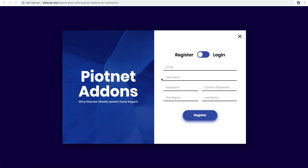Hello, in this video I'm going to show you how you can create a register and login form with Elementor's fundamental form builder like this.